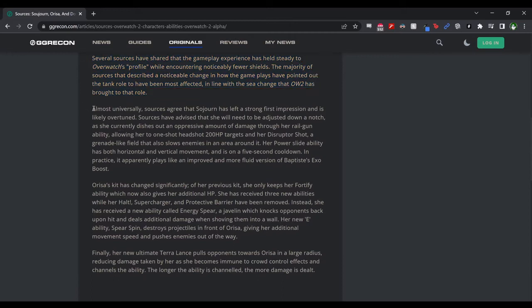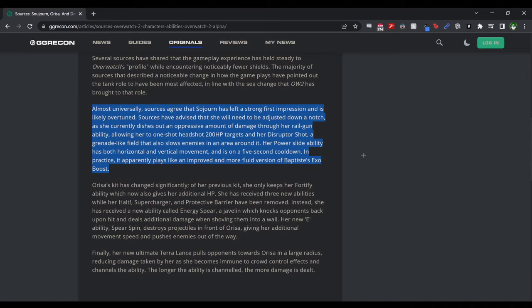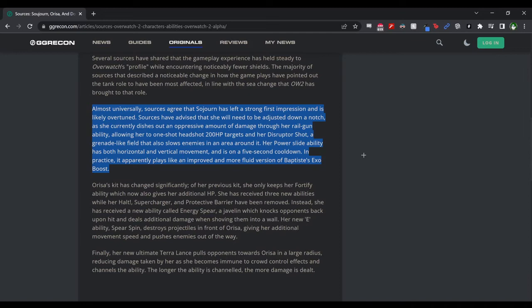So first we have the bit here about Sojourn. Yeska is saying almost universally sources agree that Sojourn has left a strong first impression and is likely overtuned. That is seemingly what has been said by the devs as well. Sources have advised that she will need to be adjusted down a notch, as she currently dishes out an oppressive amount of damage through her railgun ability, allowing her to one-shot headshot 200 HP targets, and her disruptor shot, a grenade-like feel that also slows enemies in an area around it. Her power slide ability has both horizontal and vertical movement and is on a five second cooldown.